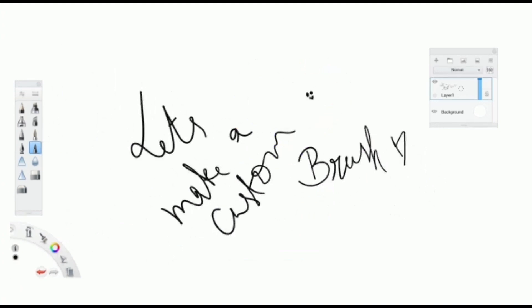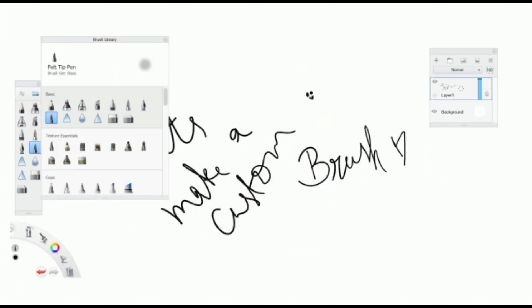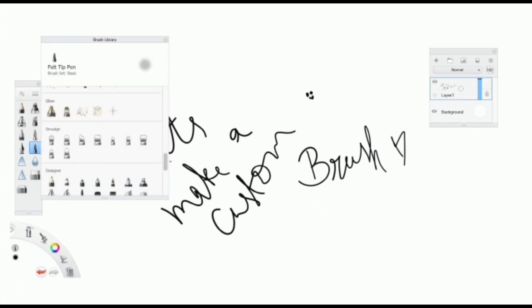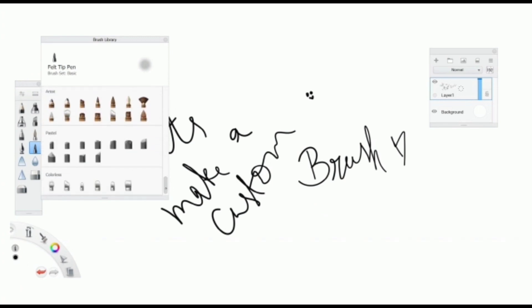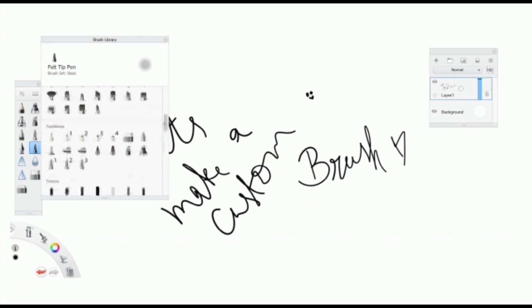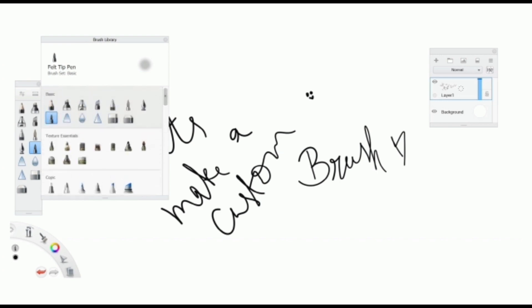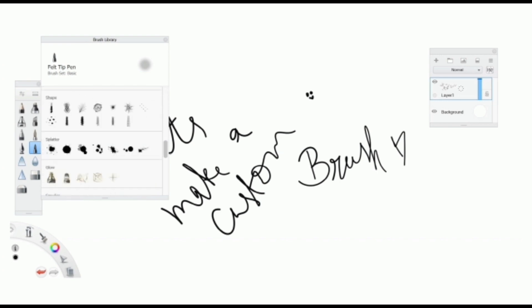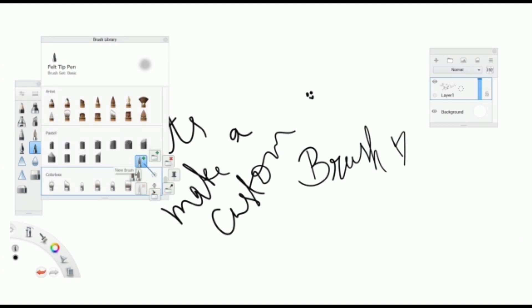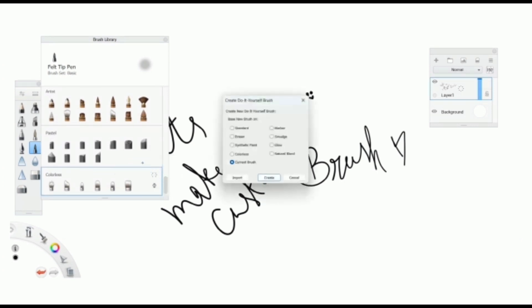Go over here and open the brush library. Click New Brush. Select Standard.